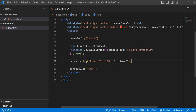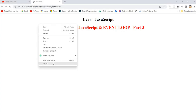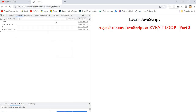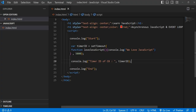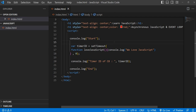Let's see the output with 5000 milliseconds. After refresh: 'start' is printed, the timer is attached, it has written the timer ID, then 'end' is printed, and after five seconds delay the callback executes and we get 'we love JavaScript' at the end.